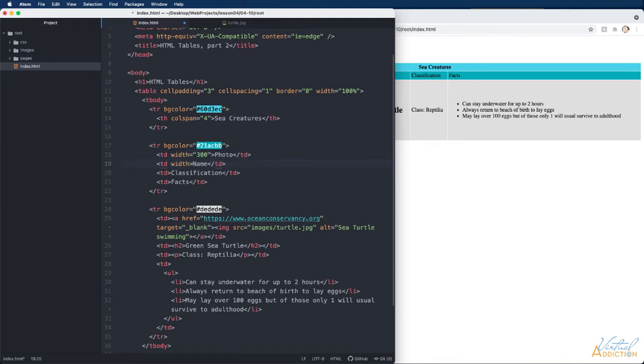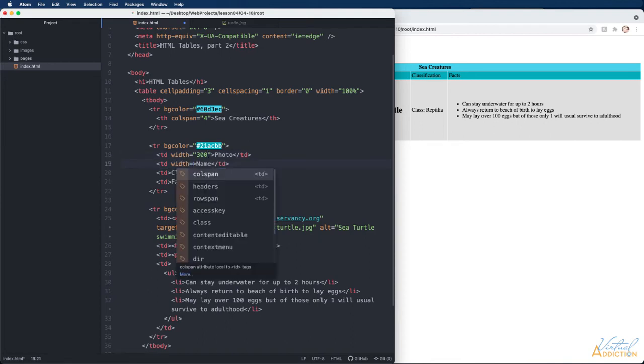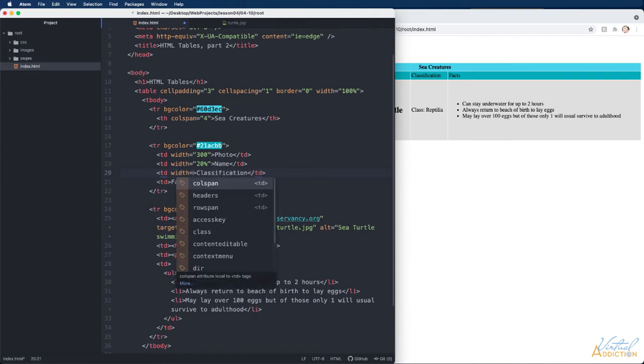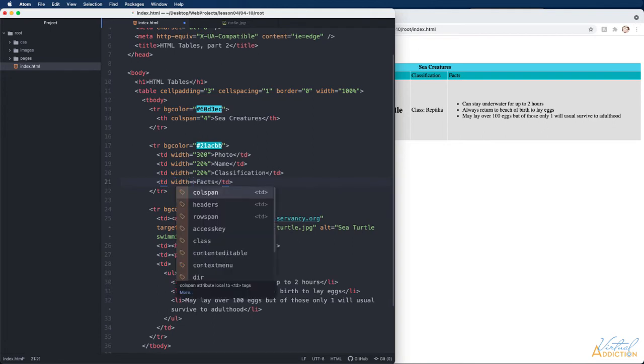For the rest of the cells we're going to apply percent based sizing. So my second column is going to be 20 percent. My third column will also be 20 percent and the fourth column is going to take up 60 percent.